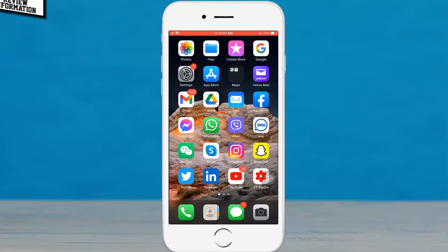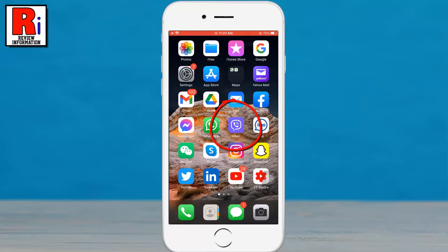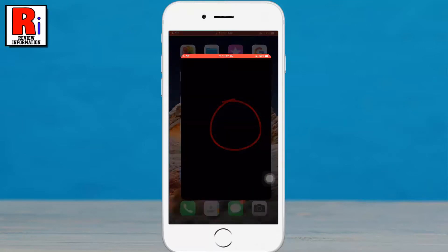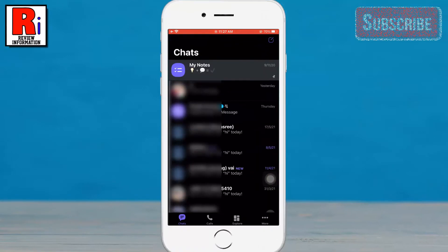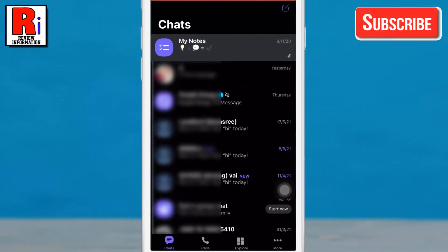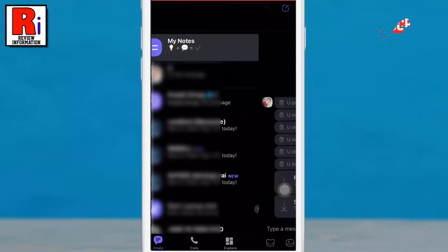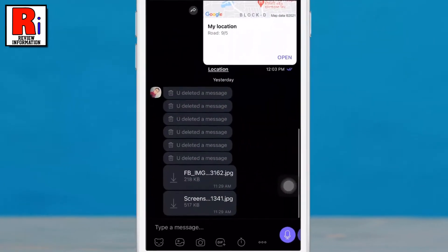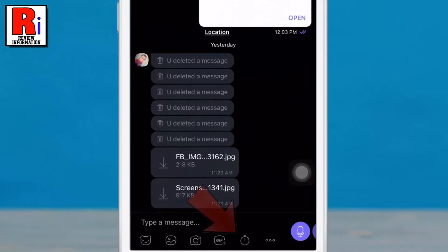To begin, launch Viber on your phone. Now go to the profile of the person on which you want to turn on this feature. Then tap on the clock icon from the bottom.